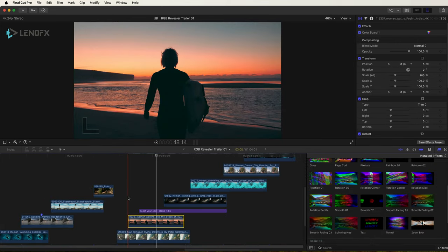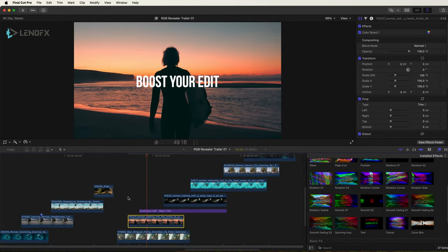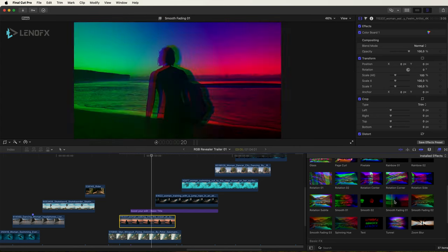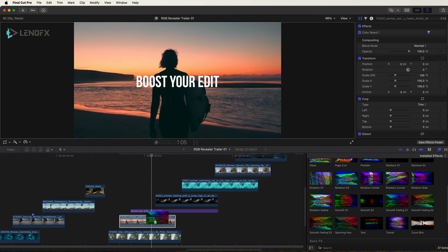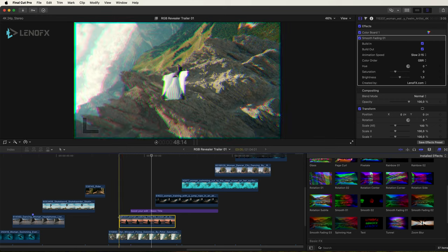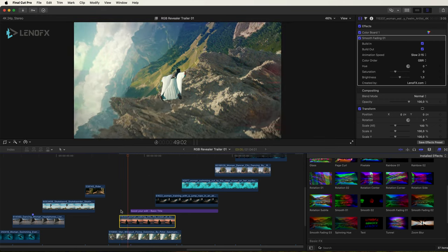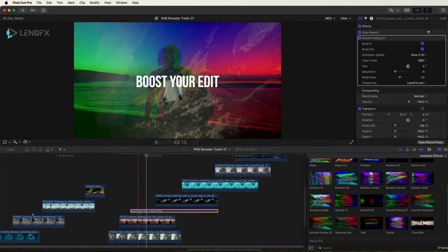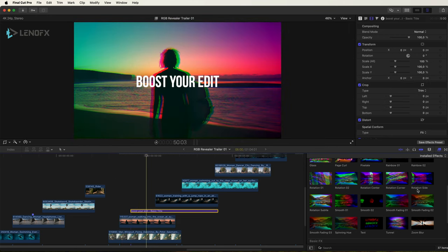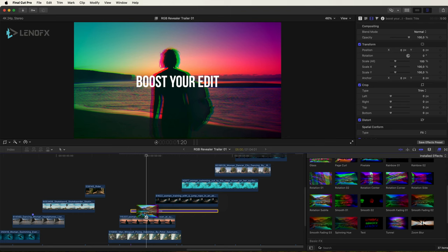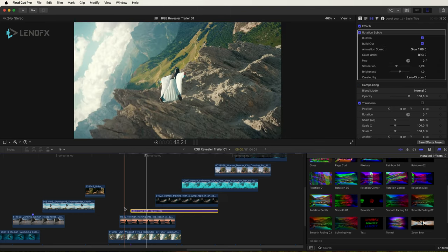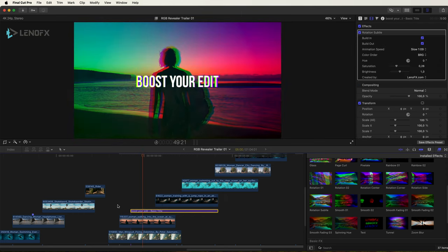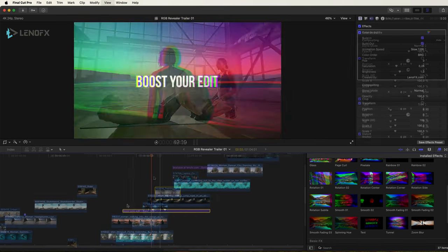Most effects require at least five seconds to play the beginning and the end of the animation. I have this scene and I'm going to apply the smooth fade 01 to the clip, and to the text the rotation subtle.